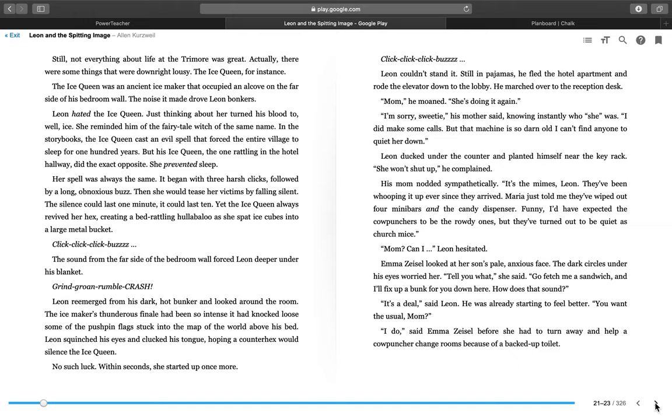Click, click, click, buzz. Does anyone want to do an impression of what they think the Ice Queen would have sounded like? This ancient ice maker? It says click, click, click, buzz. Kiki, go ahead. Yes. Isaac. Very nice. And the sound from the far side of the bedroom wall forced Leon deeper under his blanket. Grind, groan, rumble, crash. Leon reemerged from his dark, hot bunker and looked around the room. The ice maker's thunderous finale had been so intense, it had knocked loose some of the pushpin flags stuck into the map of the world above his bed. Leon squinted his eyes and clucked his tongue, hoping a counter-hex would silence the Ice Queen. No such luck. Within seconds, she started up once more. Click, click, click, buzz.